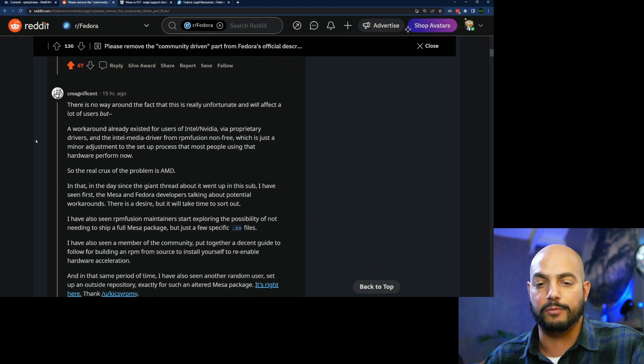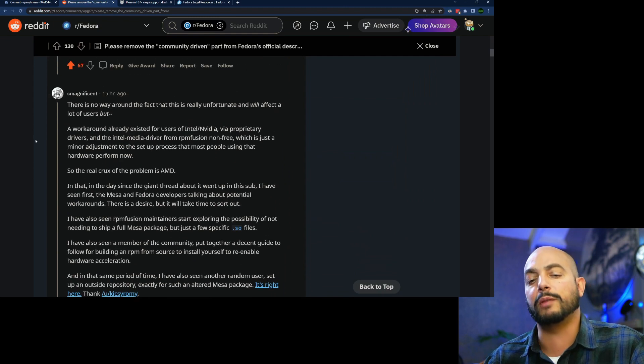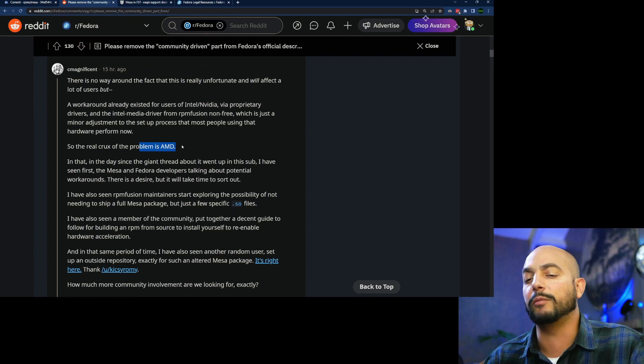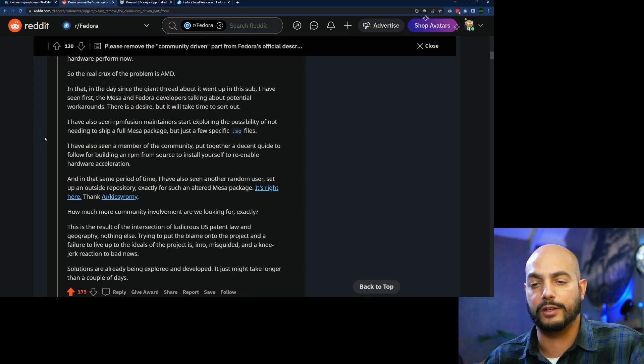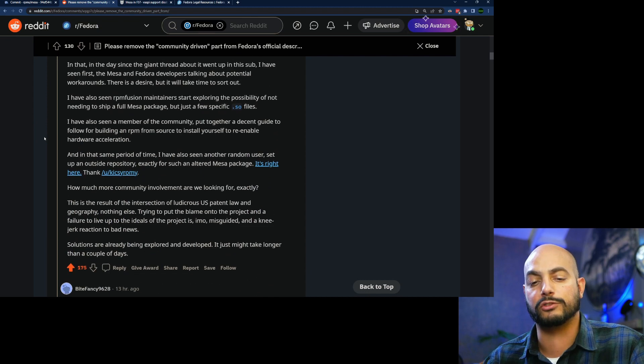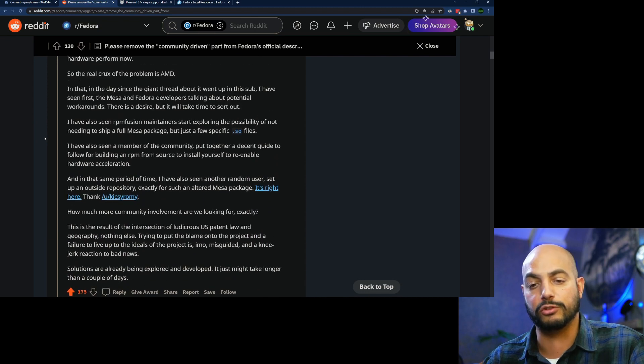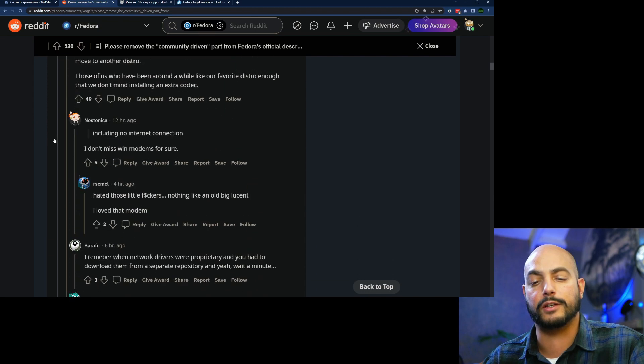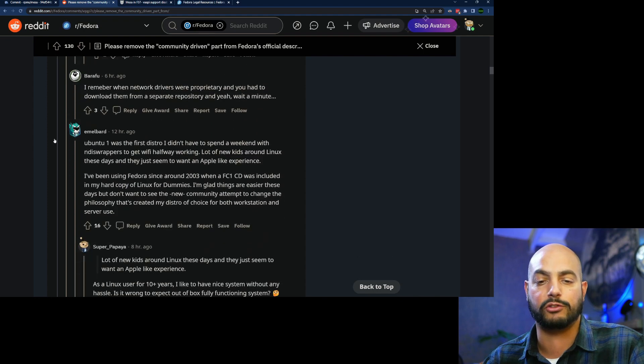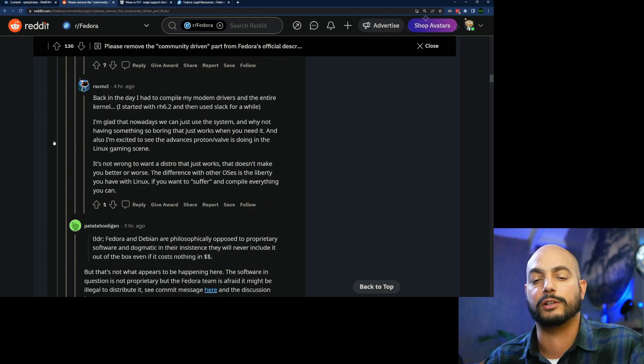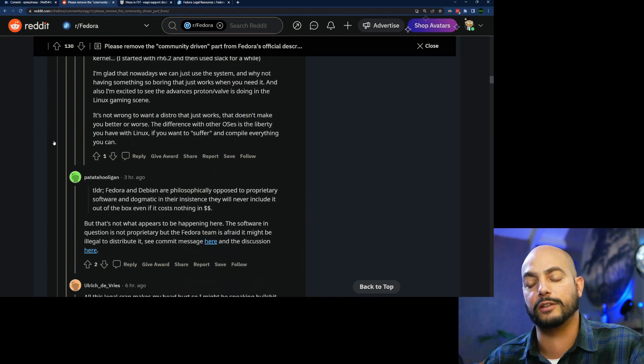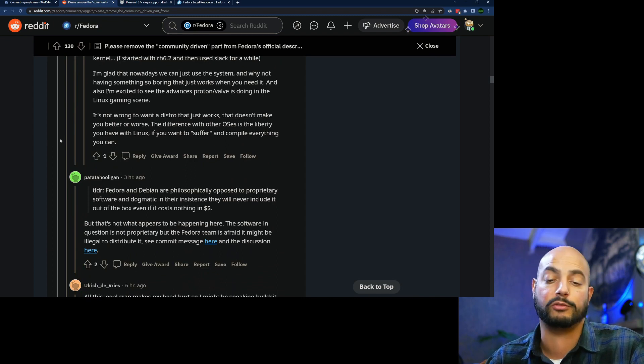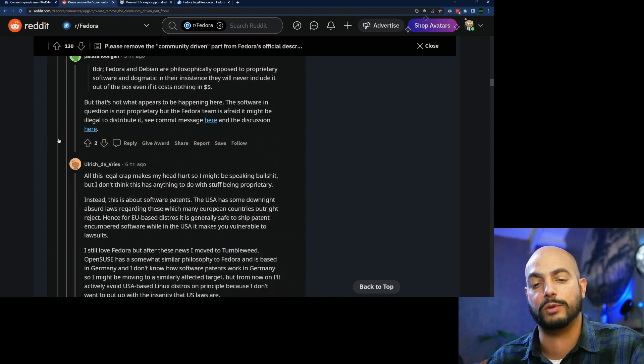Yeah, so some people elaborating about the problem being AMD and that there will be some workarounds posted soon. And yeah, so I understand the reaction from some big company like Red Hat that they do not want to ship it because of the patent trolls as well.